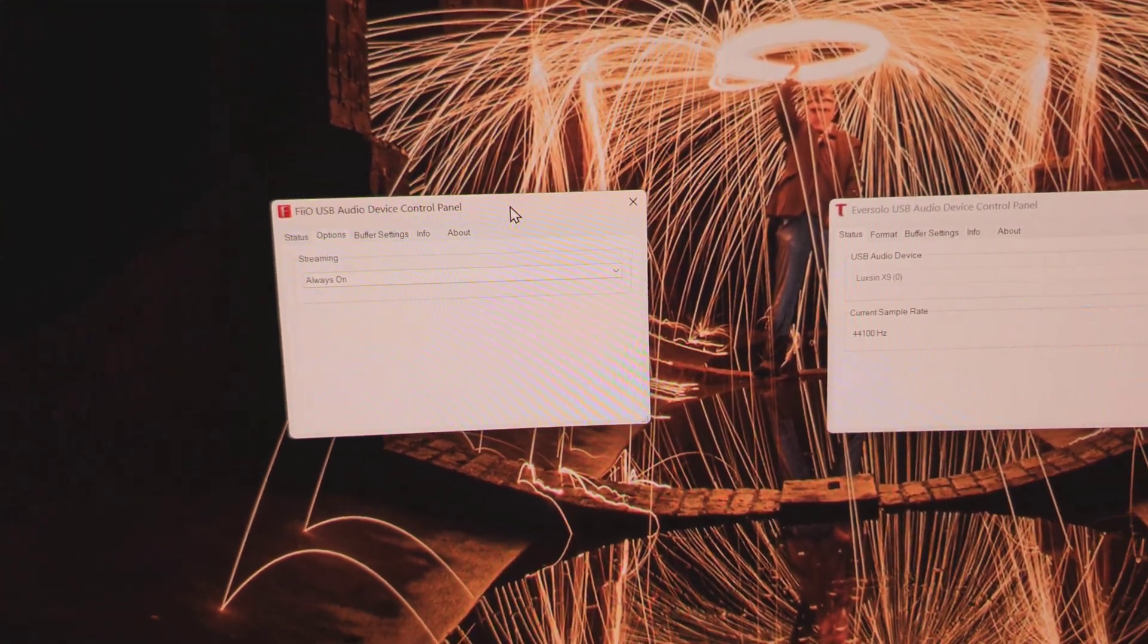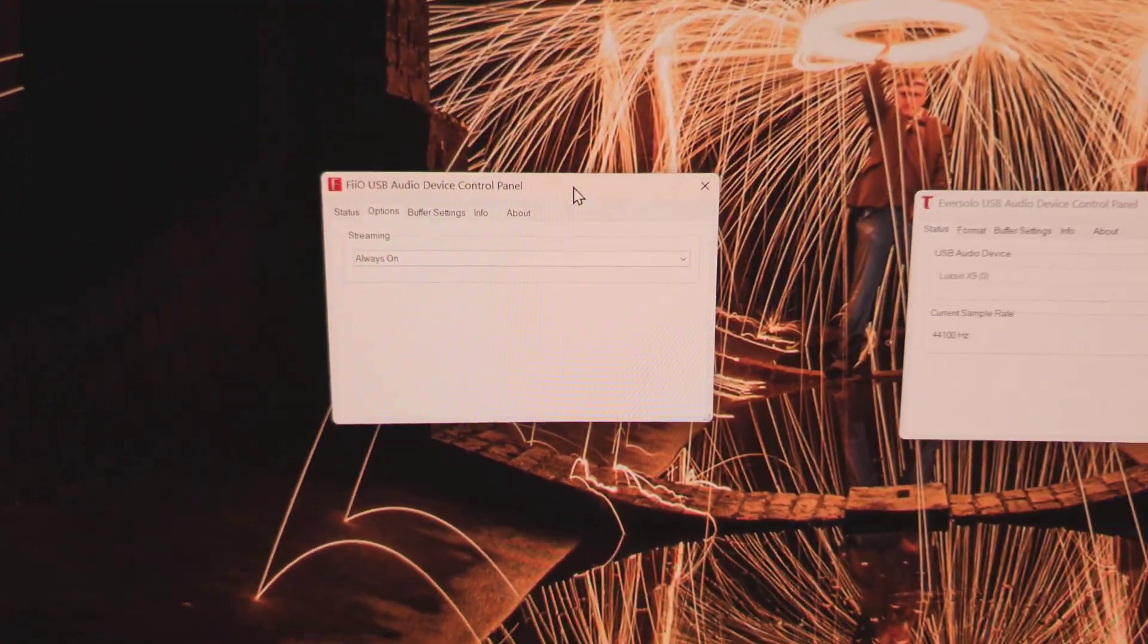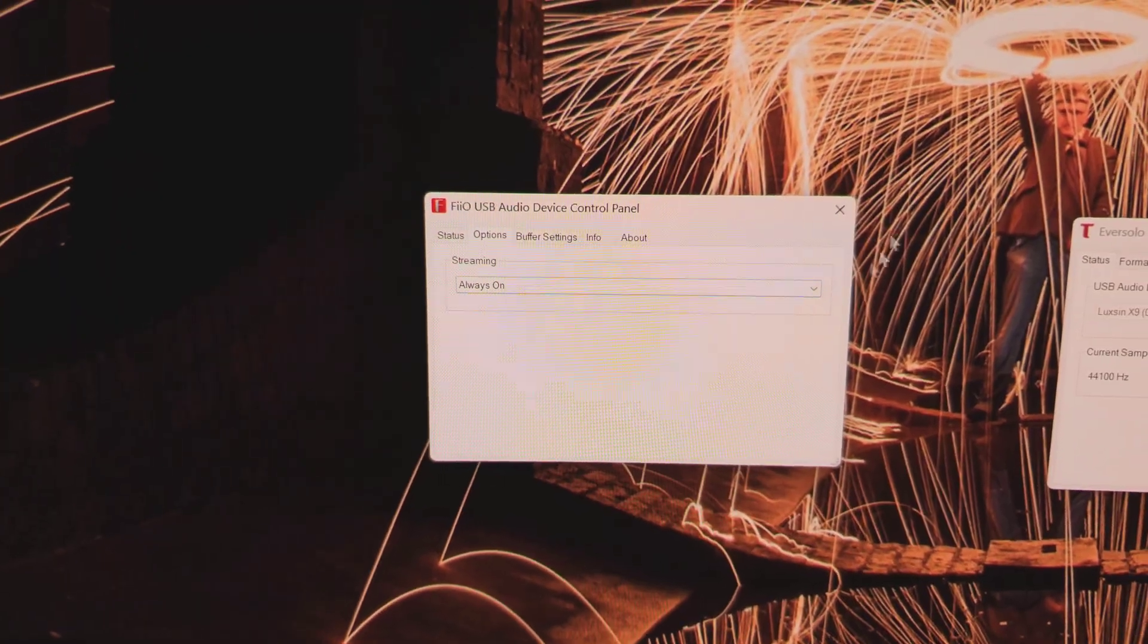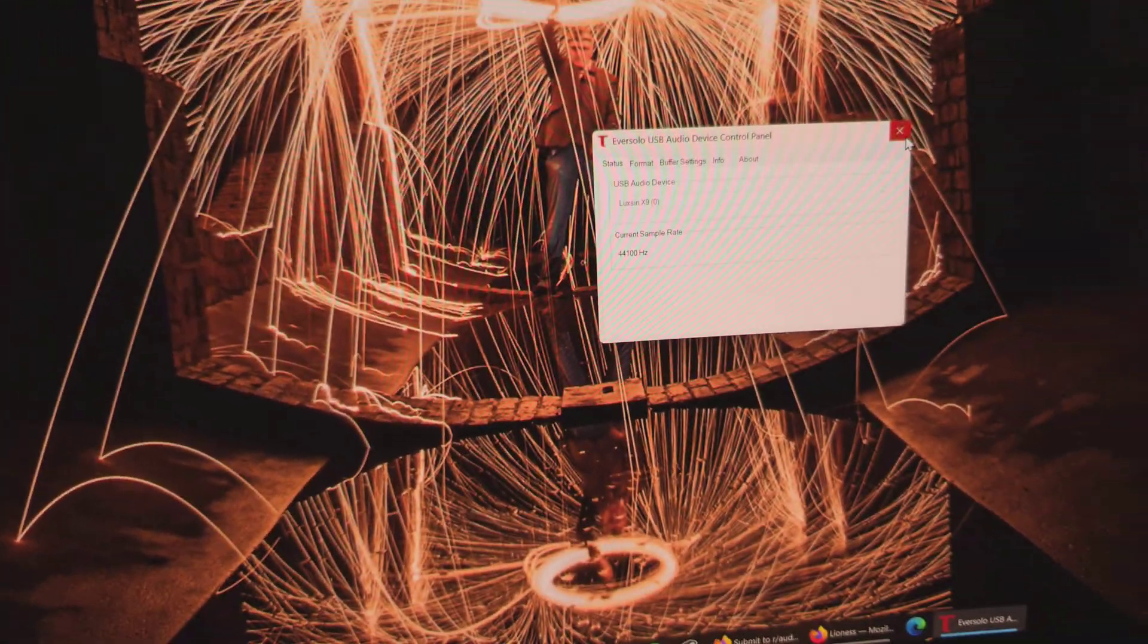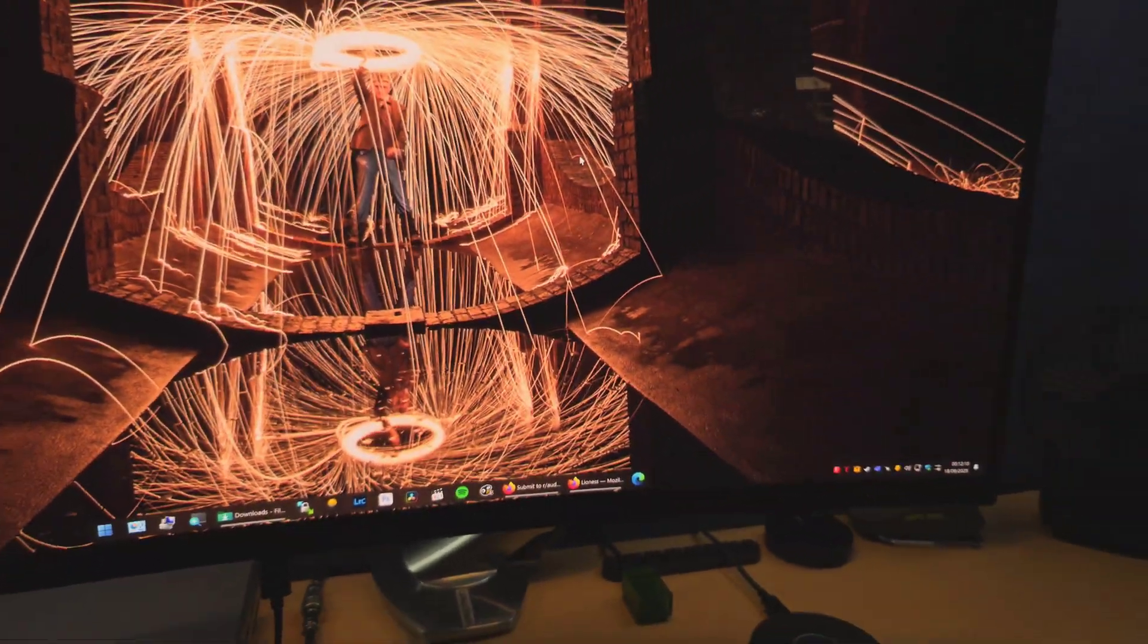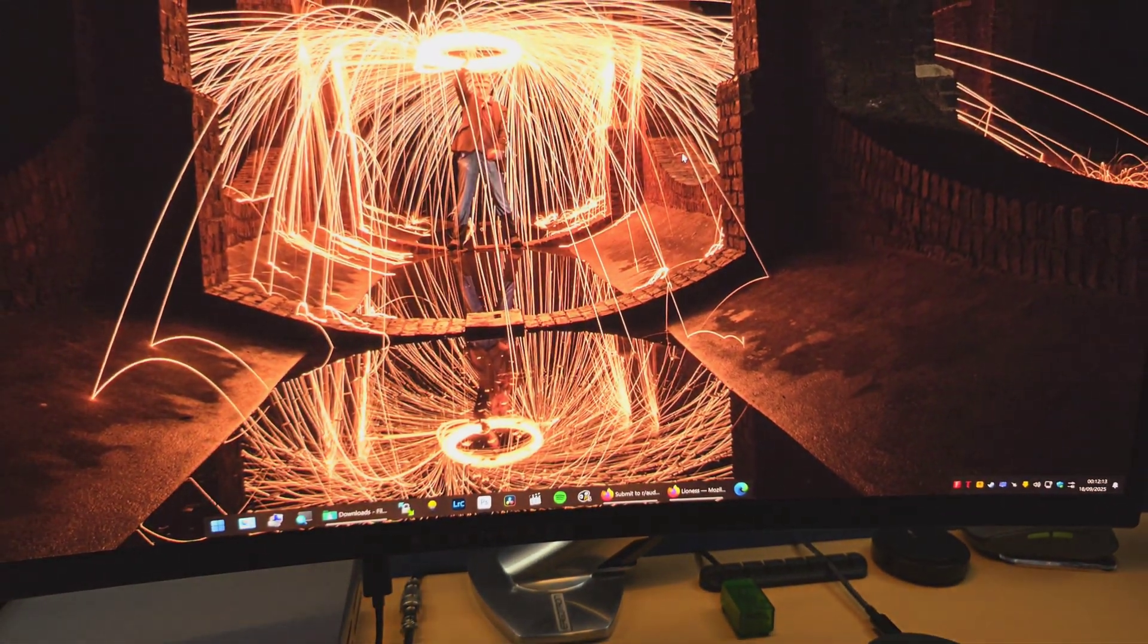So it's a really quick and easy fix. Just go to your manufacturer's website, download the driver, run the control panel, and that's it. And that will solve the audio delay issue with USB DACs.